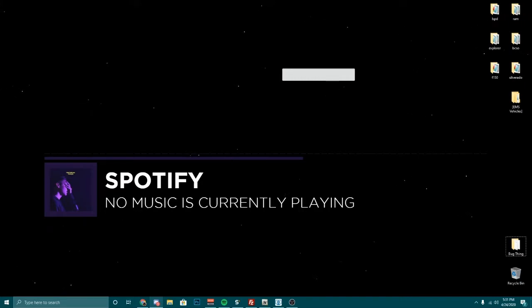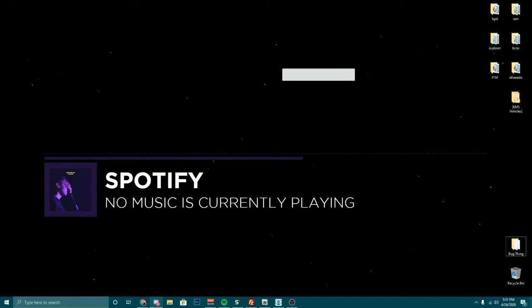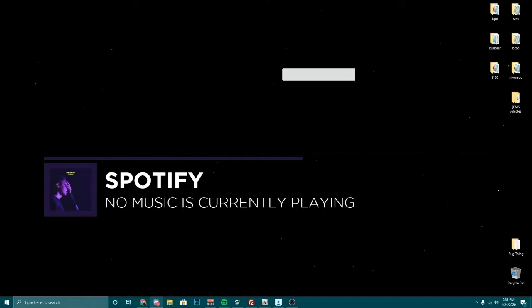I am going to have some stuff blurred in this because I don't want you guys having access to my server. So let's get right into it.